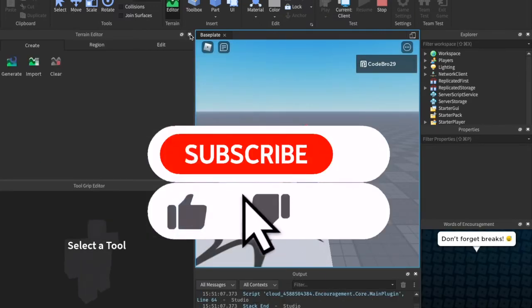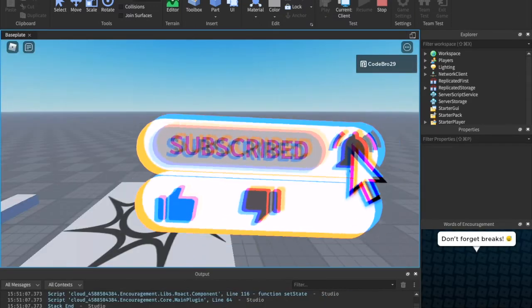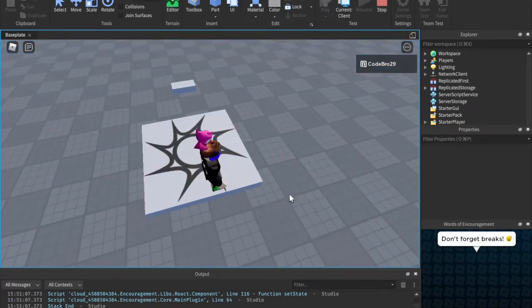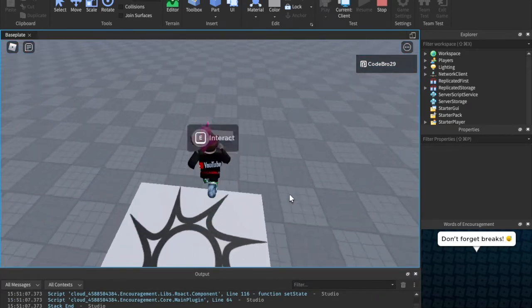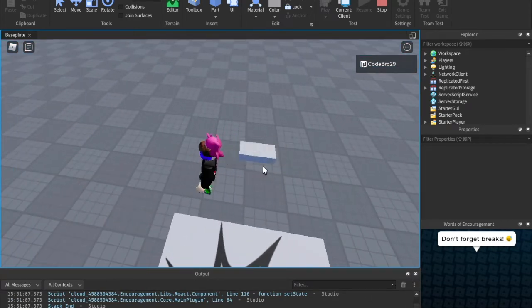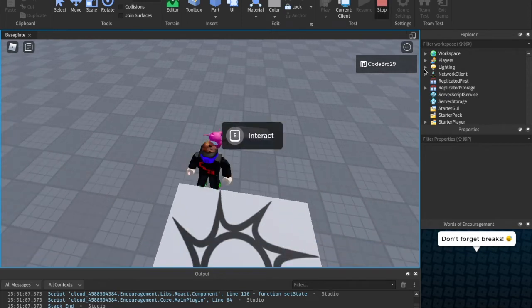That's literally all we have to do, which is really helpful because if we walk up to it, we will see that it has this E2 Interact, and we're going to go ahead and customize that now.